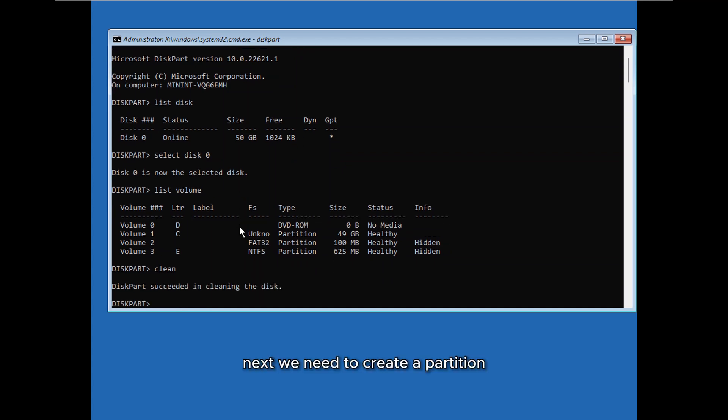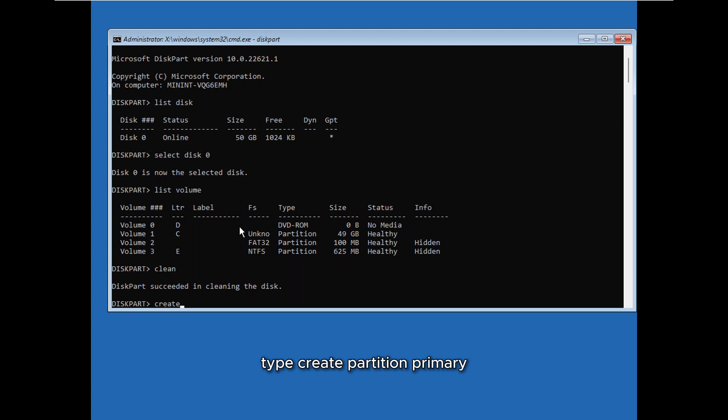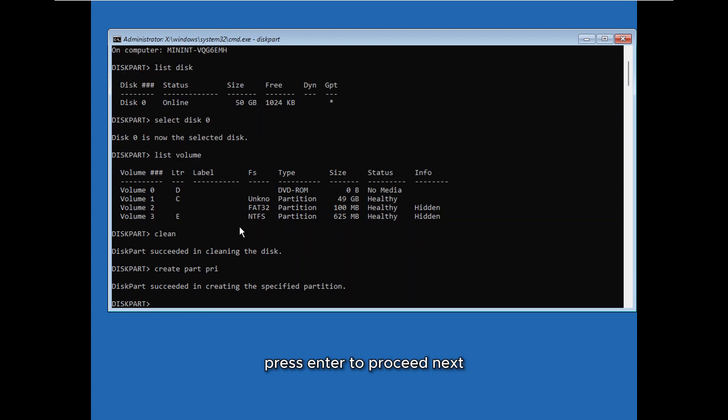Next we need to create a partition. To create a new partition, type create partition primary and press Enter to proceed.